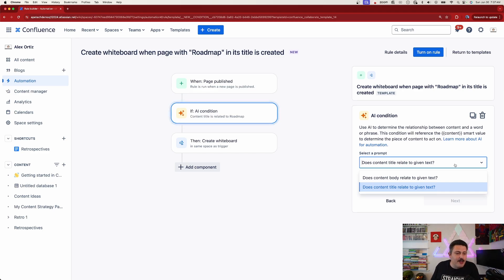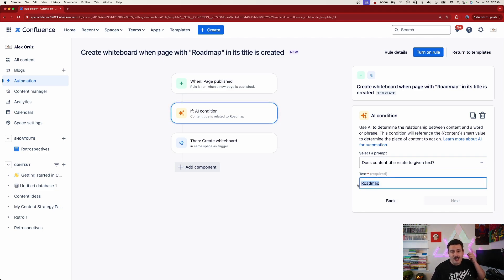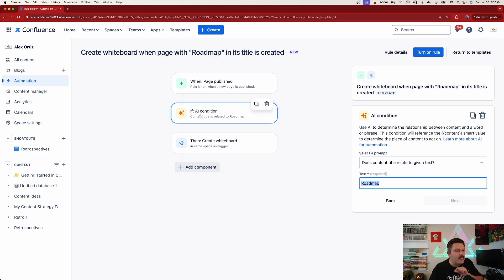I have tested this and it's not that smart, so I'm going to play it safe in this video and make sure that the word 'roadmap' is in the title — but I would challenge you to try and see what it does. The text it's listening for is 'roadmap,' so that'll be the condition. This AI condition is a newer thing, and I'm curious to see if it exists in the Jira world too.